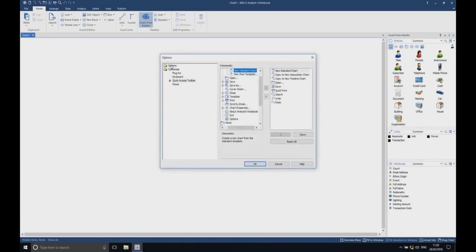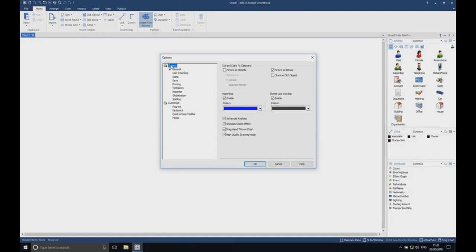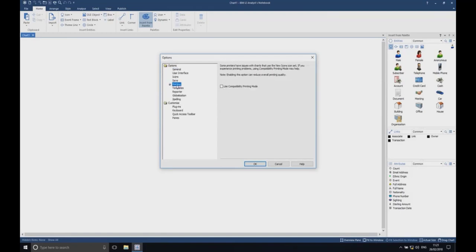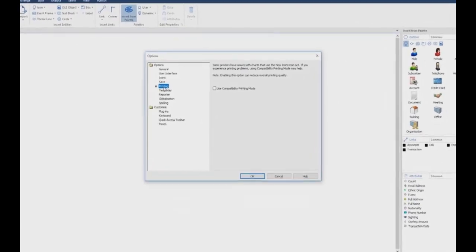When the options window appears, expand the options folder in the left-hand navigation pane by clicking on it if it is not already expanded, then select Printing.